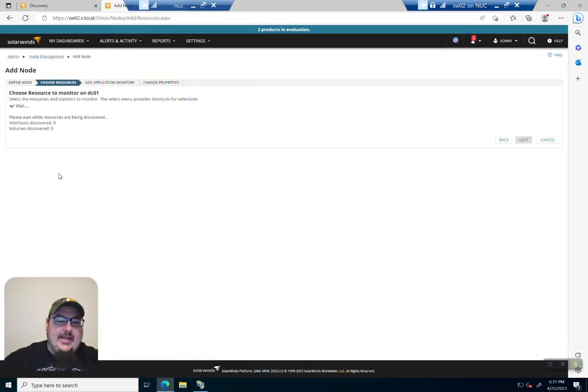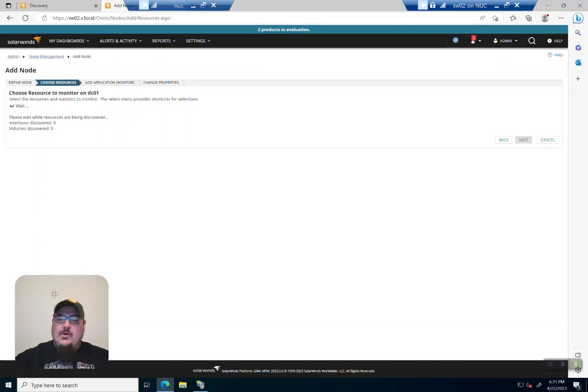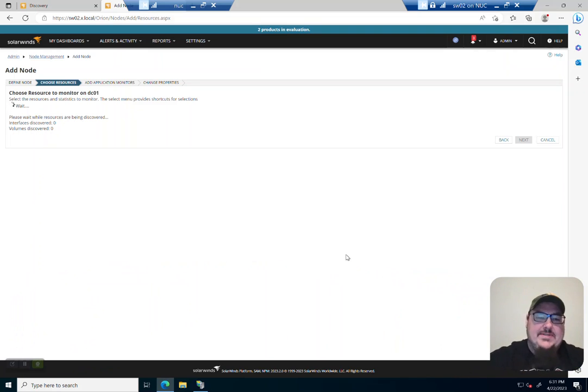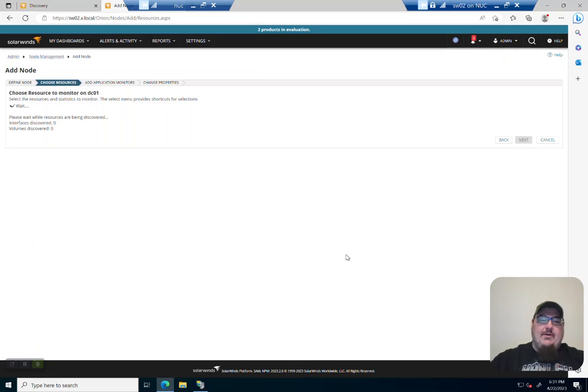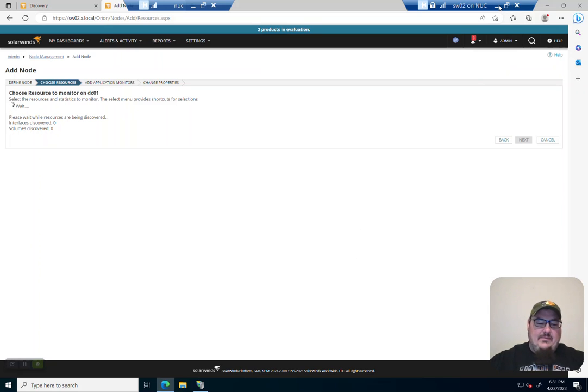And the next thing it's going to do is try to discover some things about this node. What kind of network interfaces does it have? How many volumes does it have? Or applications. And so it's going to discover all these things with WMI. So let's give it a second to do that and we'll let it do its thing.